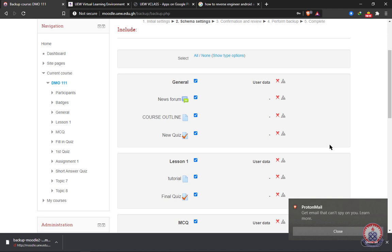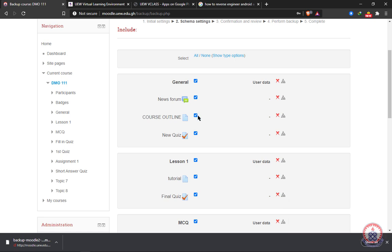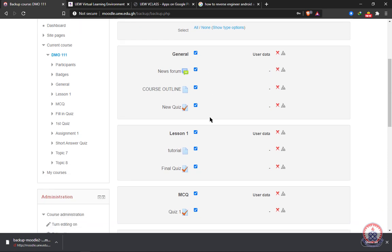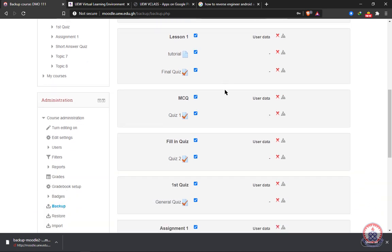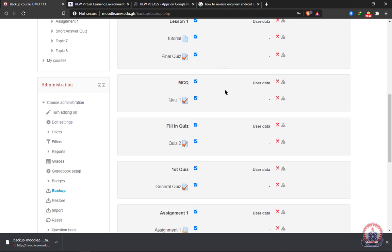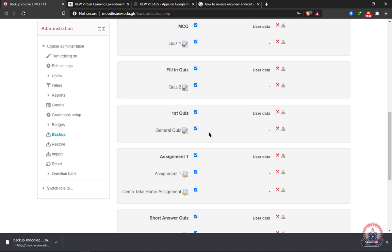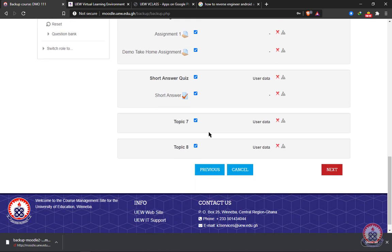That we used in the course. We have the opportunity or the option to choose which one to include in our backup process. We can decide to exclude the course outline or include it. If you want to exclude, you just have to uncheck it. In my case, I've excluded the news forum. Maybe you did a trial quiz or a trial test you want to exclude, you just have to uncheck it. After choosing everything that you want to include or exclude, you come down here and click on next.